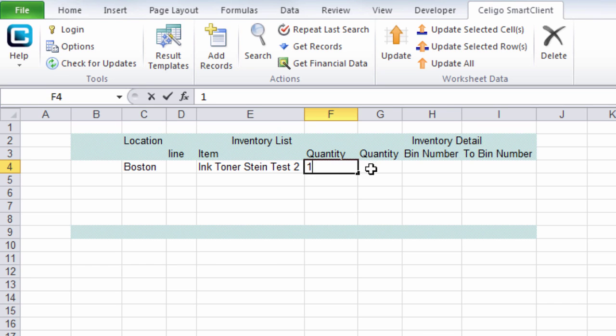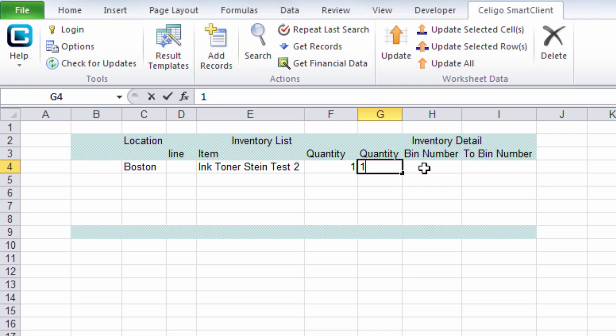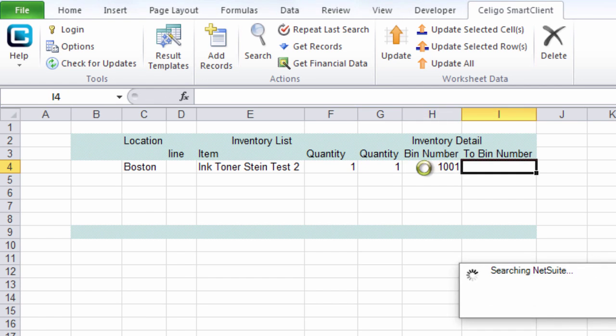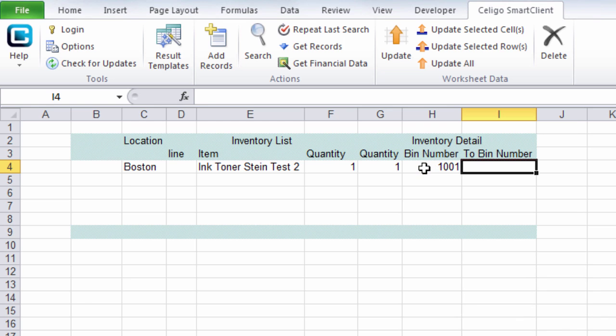So this is the quantity in the sublist section and this is the quantity in the inventory detail. So it's just quantity of one. We want to transfer from bin 1001 going to 1002.